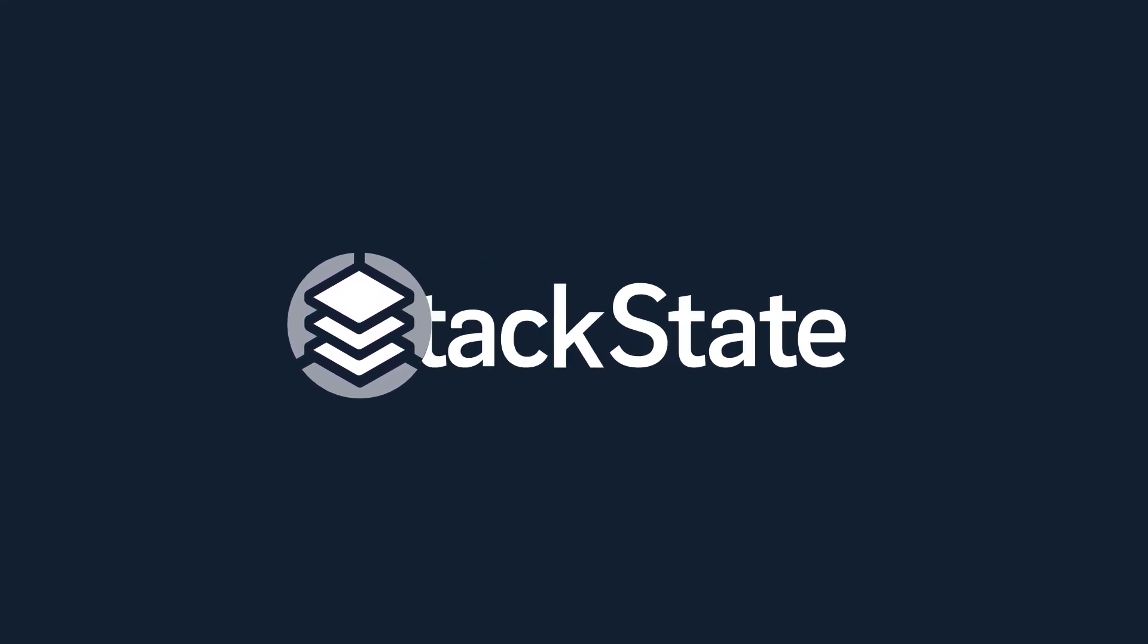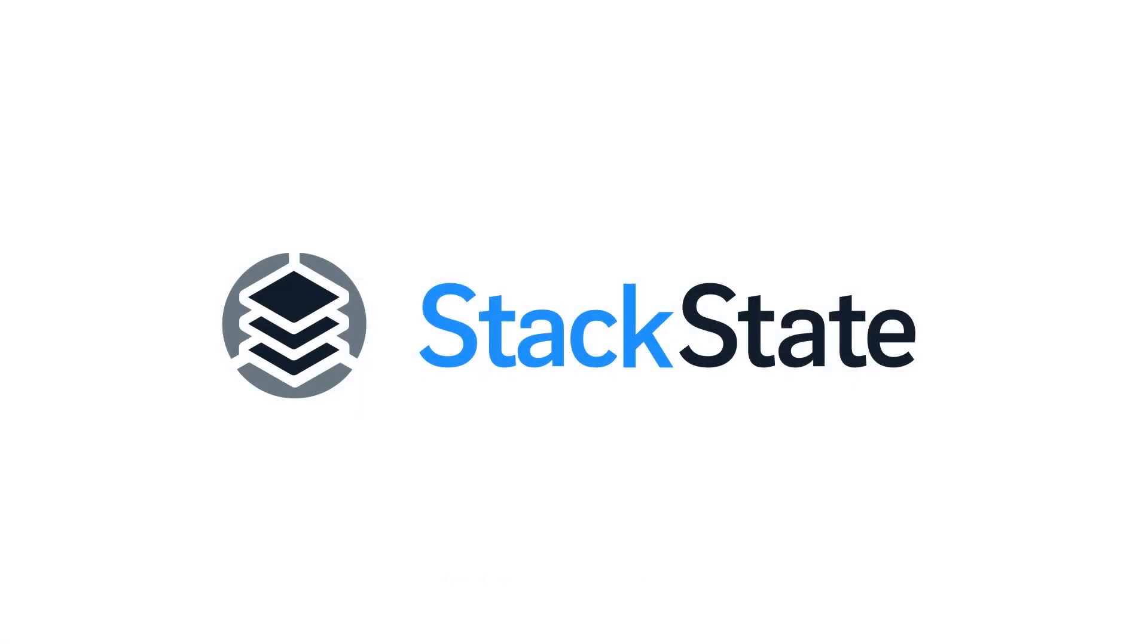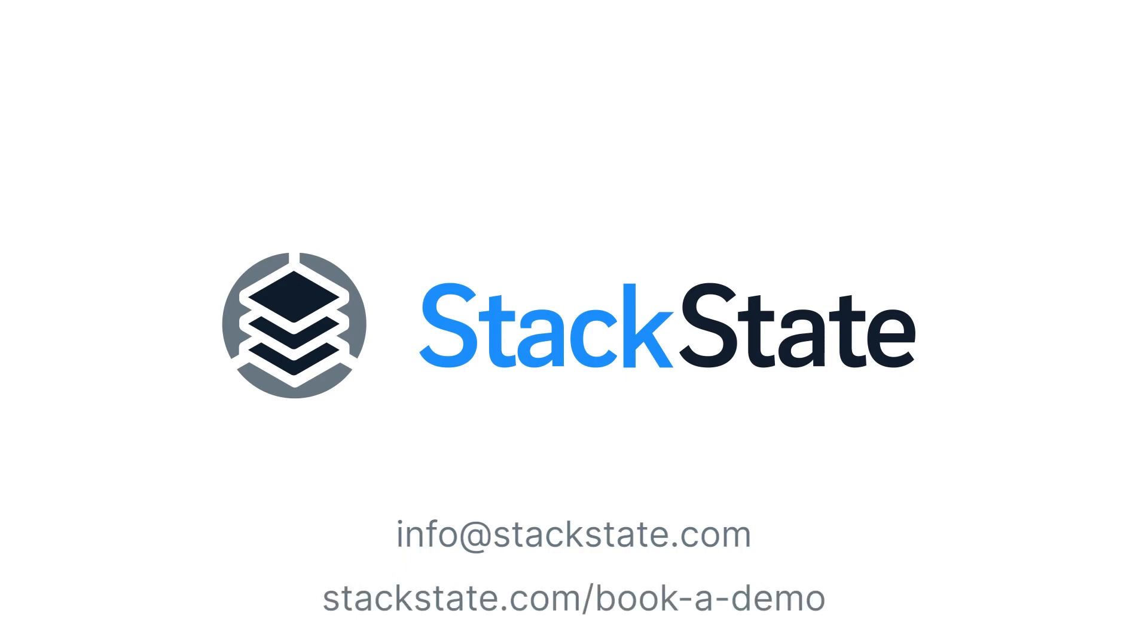I hope you enjoyed this very brief overview of the platform. As you can see, it's super easy to get started. If you have any questions, feel free to reach out to us at info at stackstate.com. Or if you'd like to get a personalized demo from me or one of my colleagues, you can schedule a demo at stackstate.com/book-a-demo. Thank you, bye.